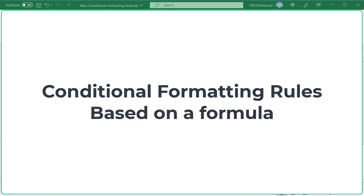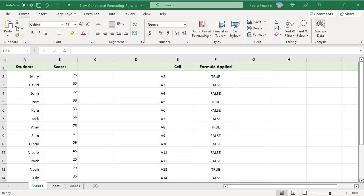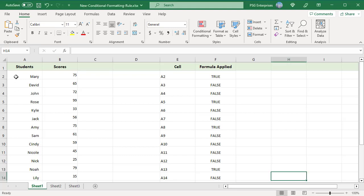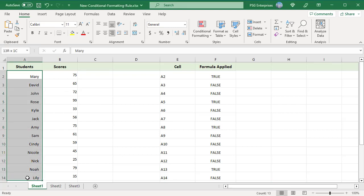If the data matches the defined criteria, the selected cells will be highlighted. For example, set a rule to highlight students in column A if the score in column B is greater than or equal to 75. Select the cells you want to format, for example A2 to A14.